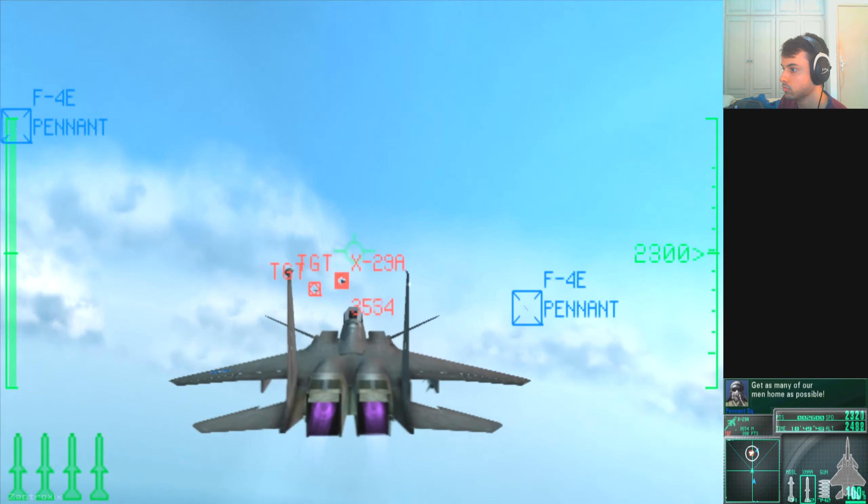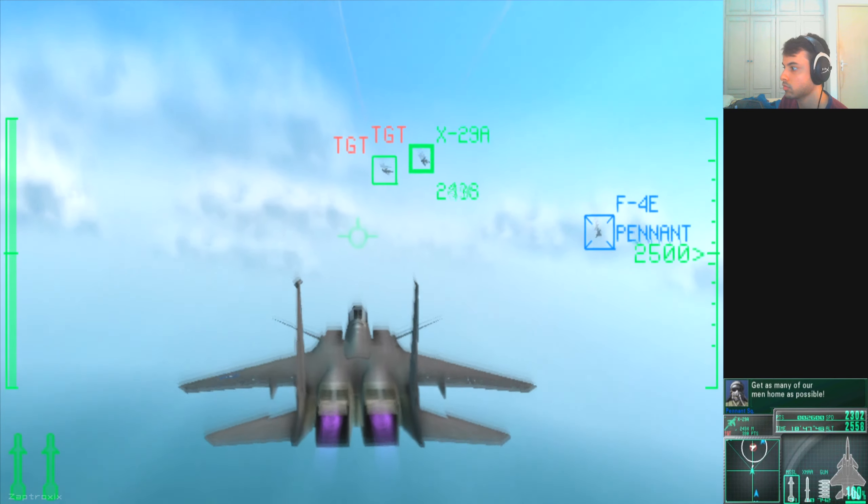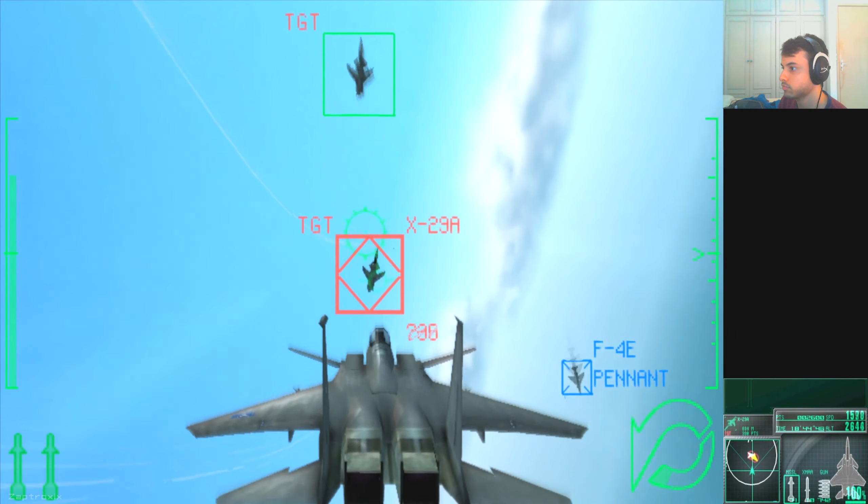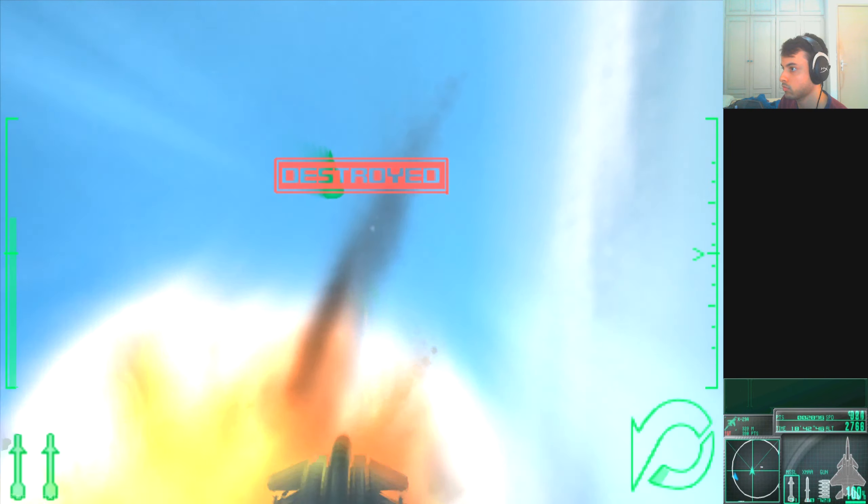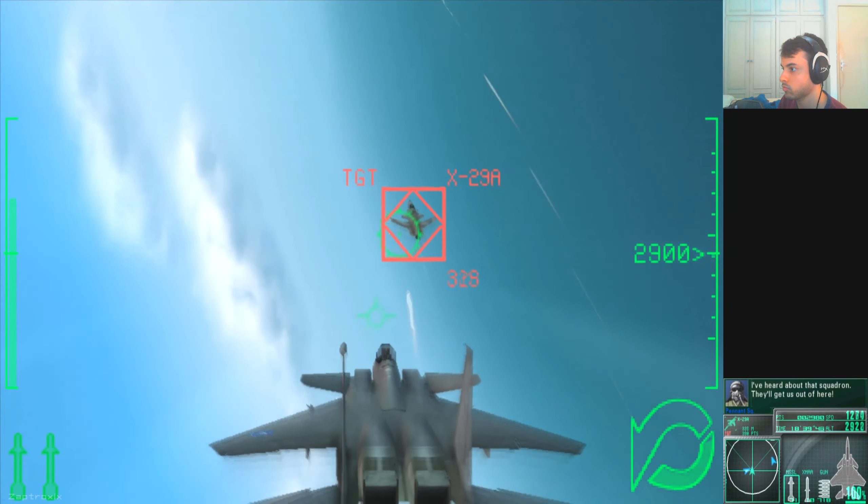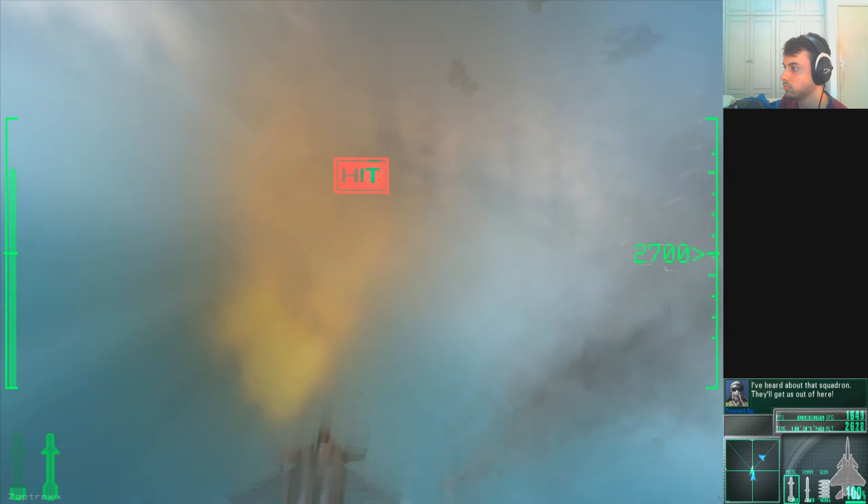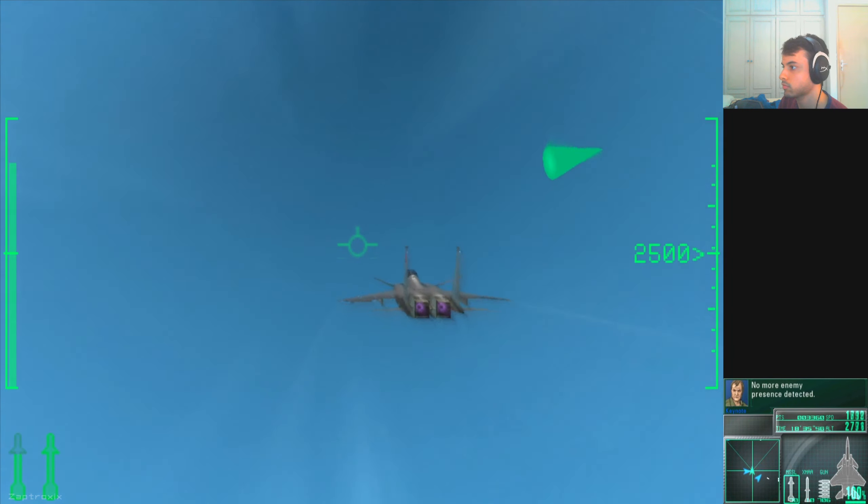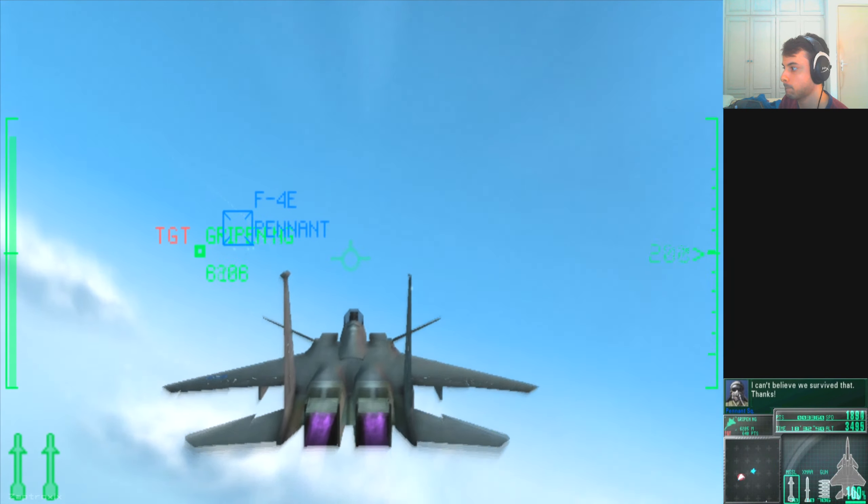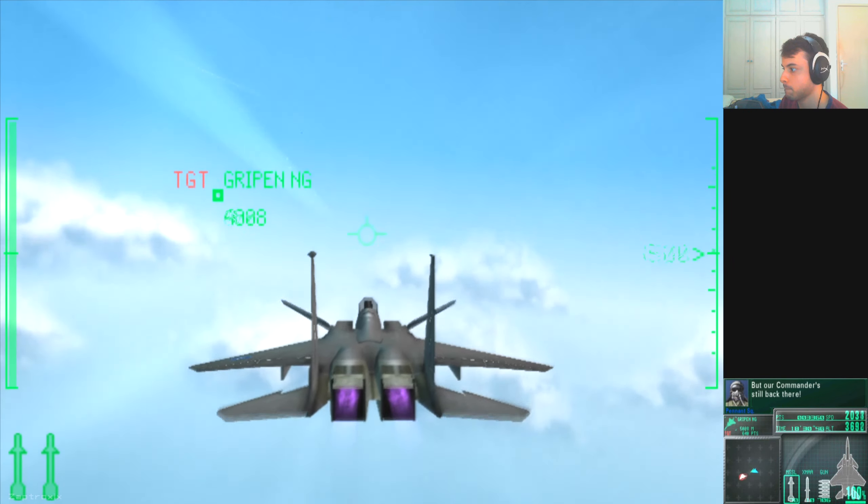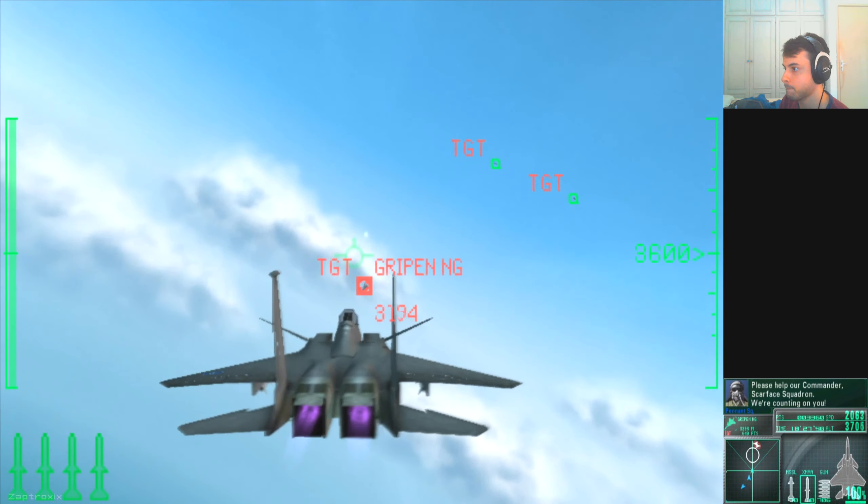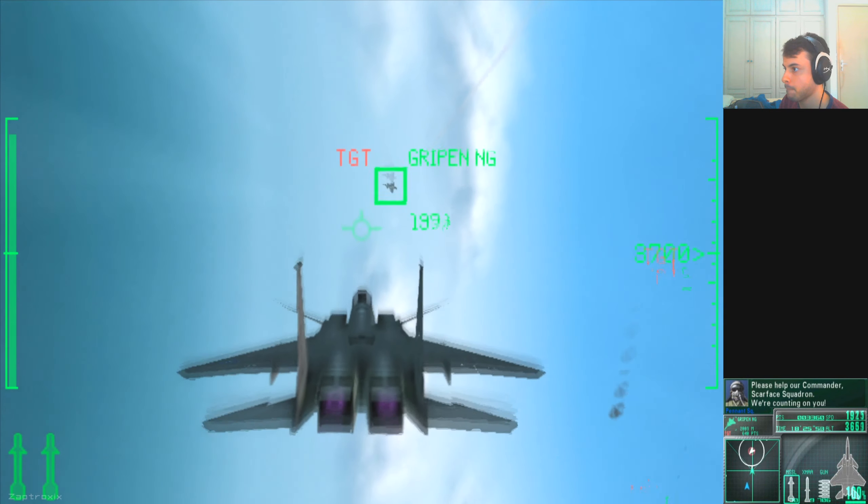Get us all of our mobile as possible! We'll talk about that, Squadron! Belkin is on a hill! No more enemies detected! I can't believe we'll survive that! Thanks! But our commander is still back there! Please help our commander, Scarface Squadron! We're counting on you!